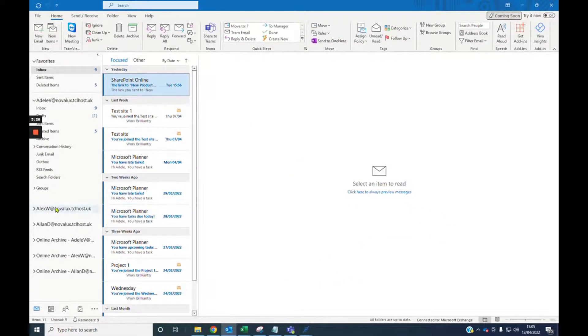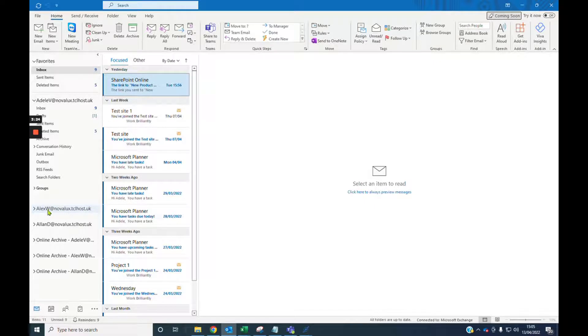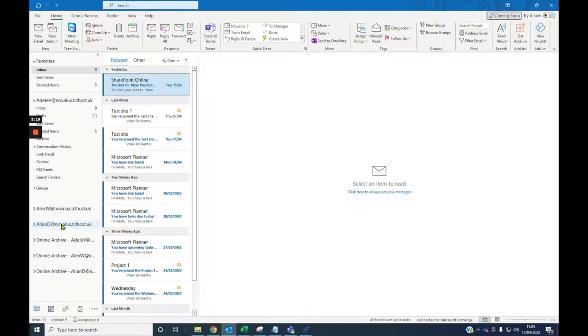Now all new emails to Alex will no longer receive a notification. You'll still get a notification for Alan and Adele. Thanks for watching. I hope you found this tutorial helpful. If you would like help with other Microsoft tools or programs, please check our knowledge base portal or contact us with your request.